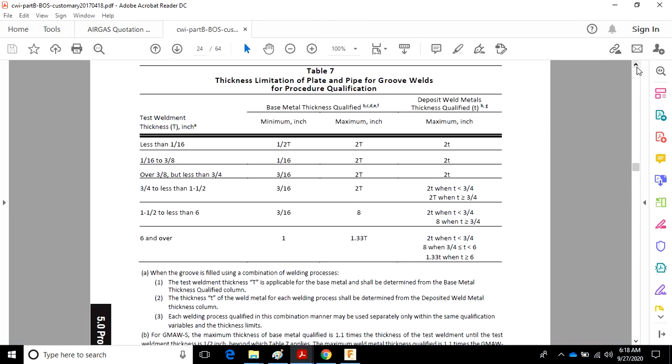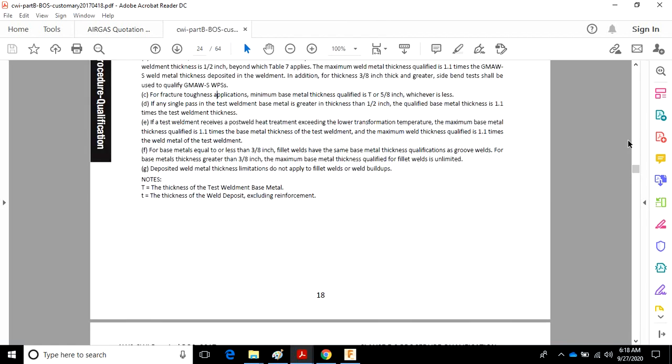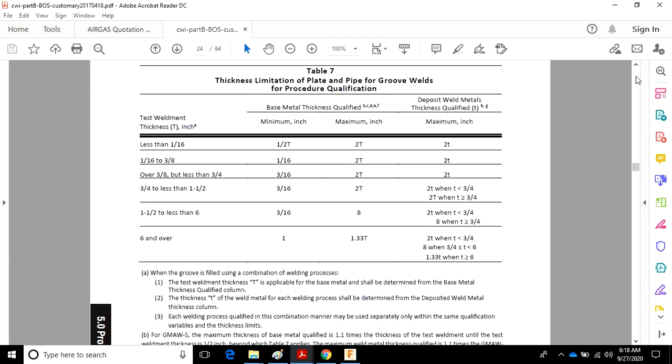If you have any questions about this, feel free to email me. The table is pretty straightforward. It's pretty consistent with a lot of things that happen in the industry as far as how to read it and how to understand it. An interesting thing, if you're studying for the D1.1 test for your code book, you'll notice there is no deposit weld metal thickness in there.